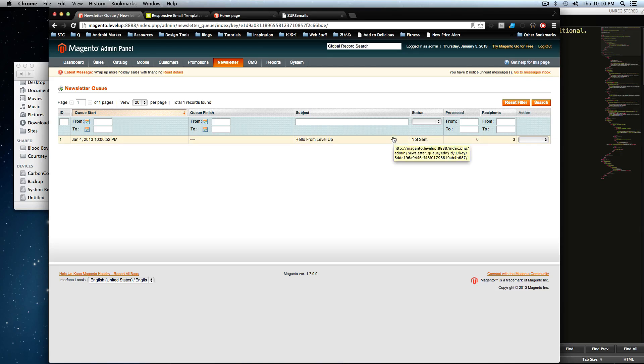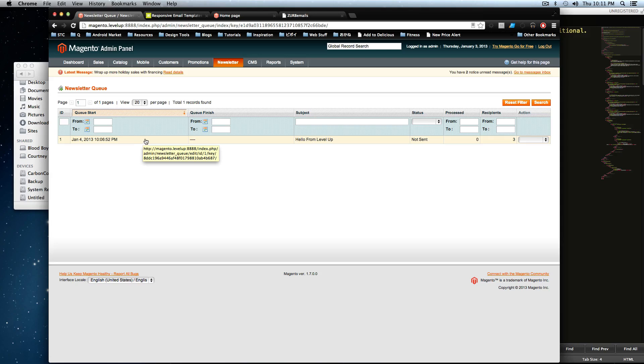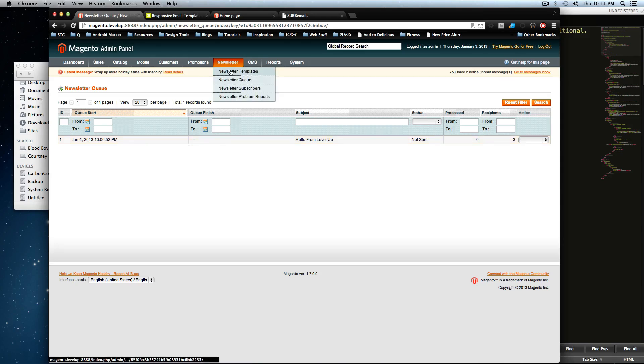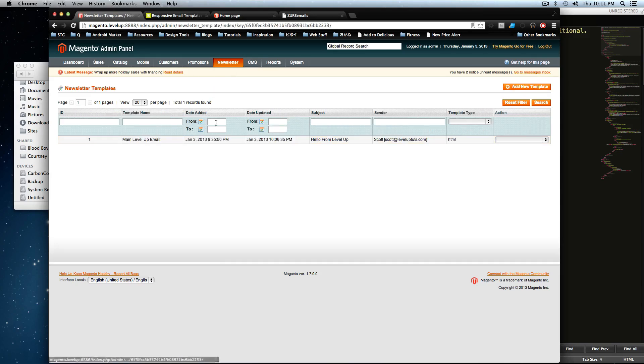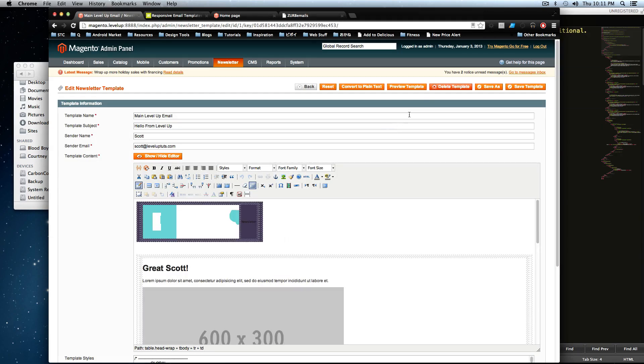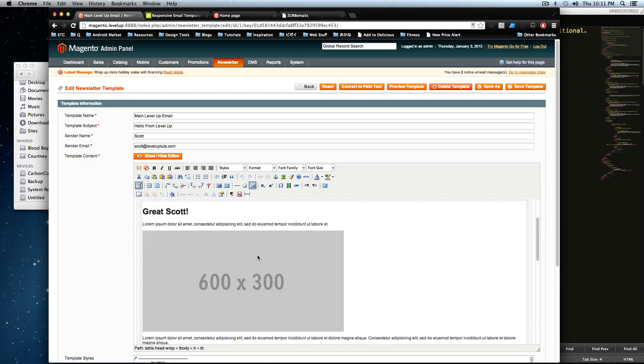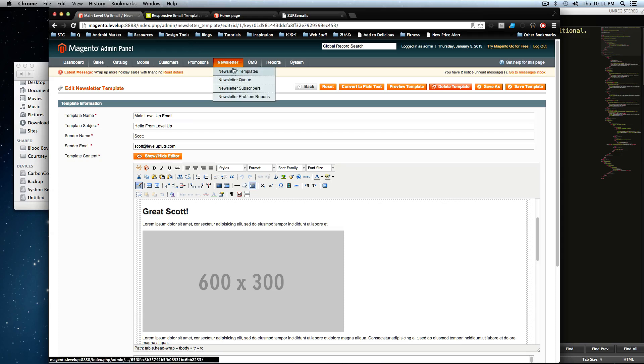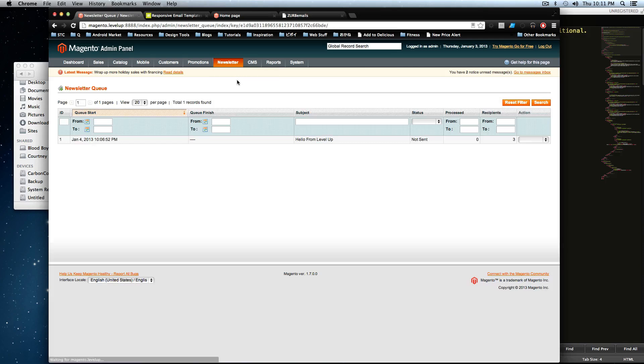So now this is going to get sent out whenever it's set. And if you wanted to delay it, you want to change the time, you can always do that before the queue start date. And just like we said, if you go back to your newsletter templates, here's our newsletter template. And it's going to be here with this giant old image back again, because we only deleted it from the queue itself.